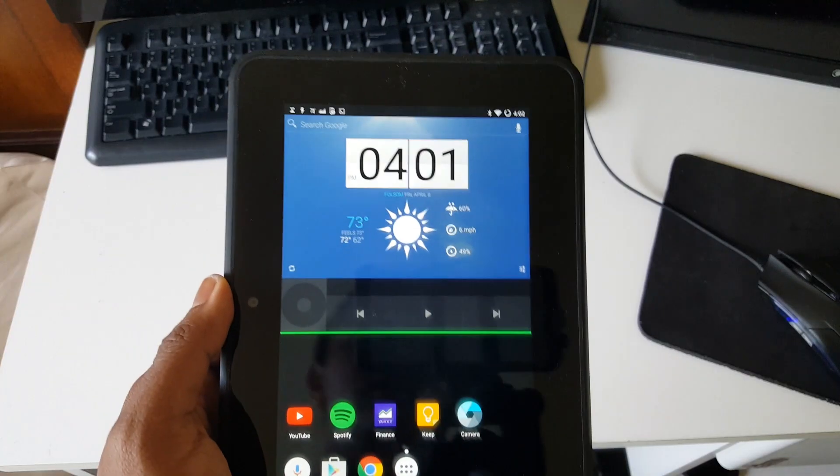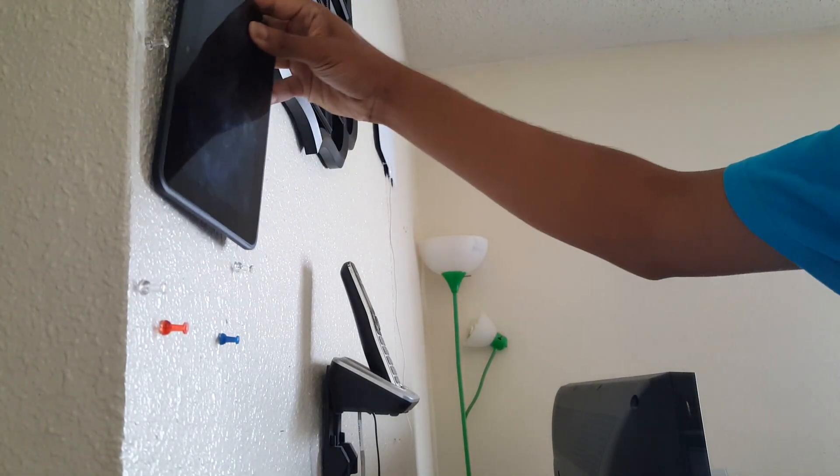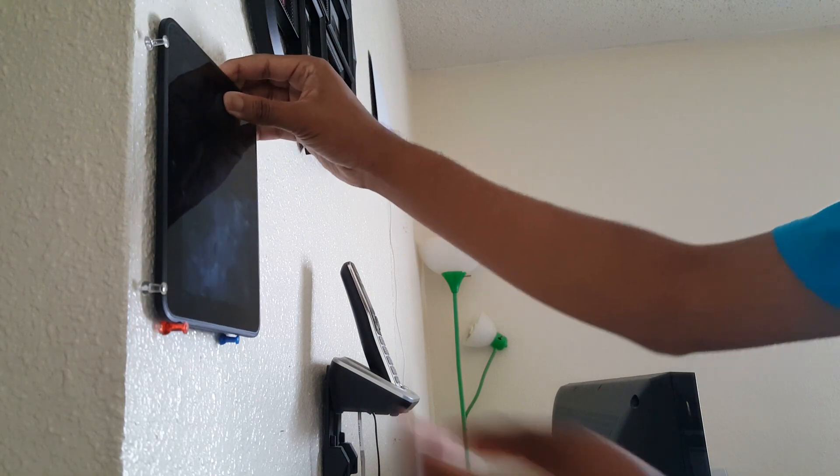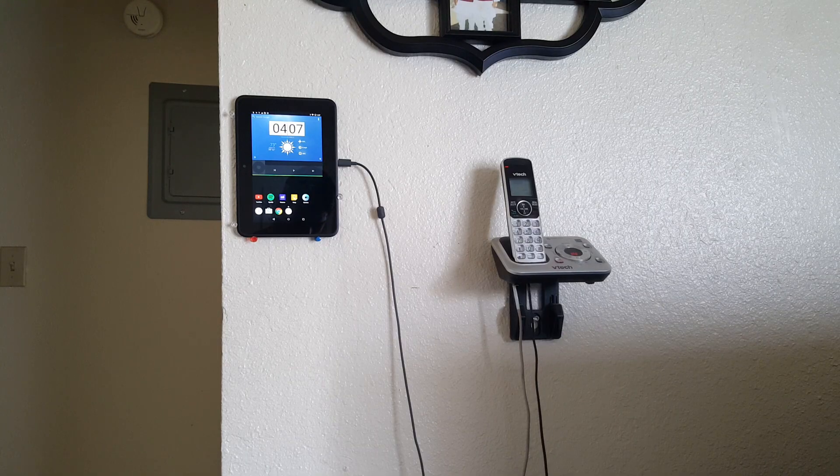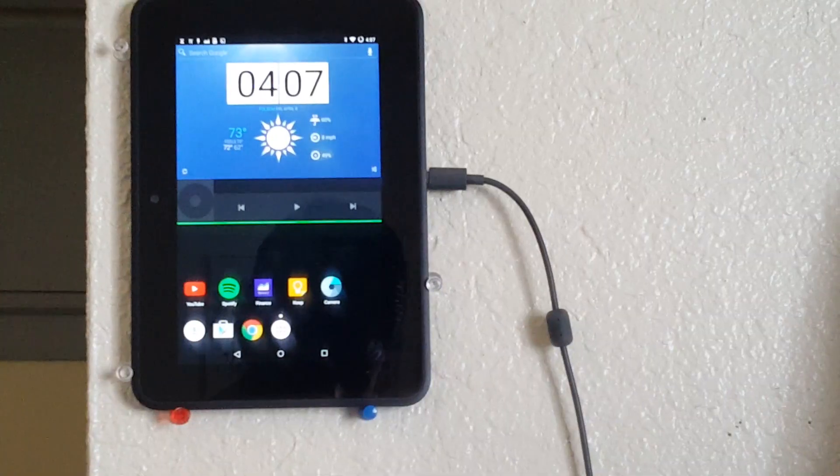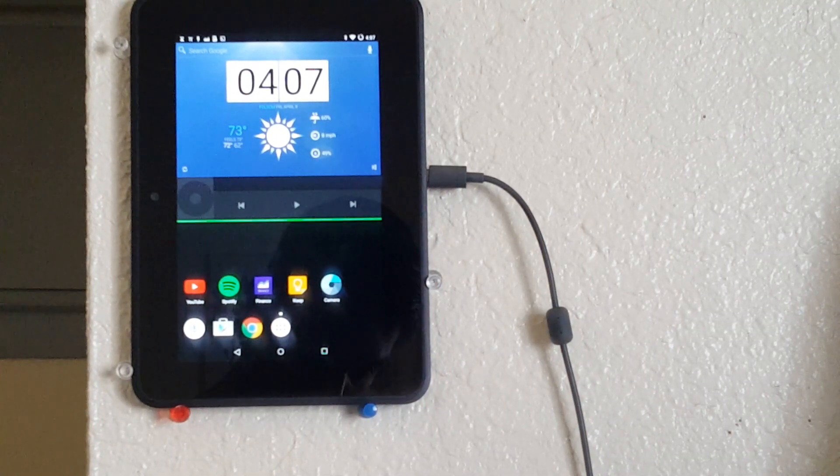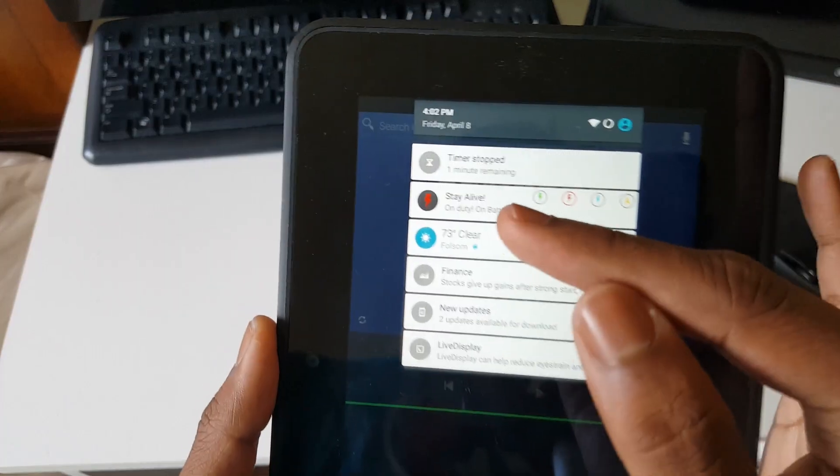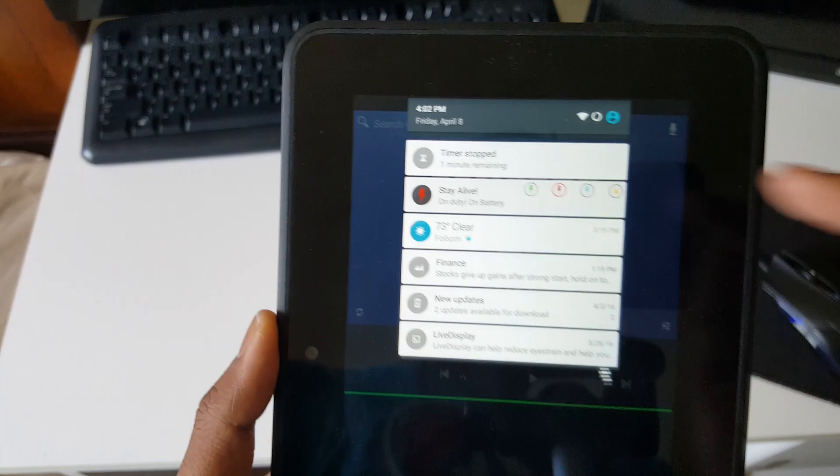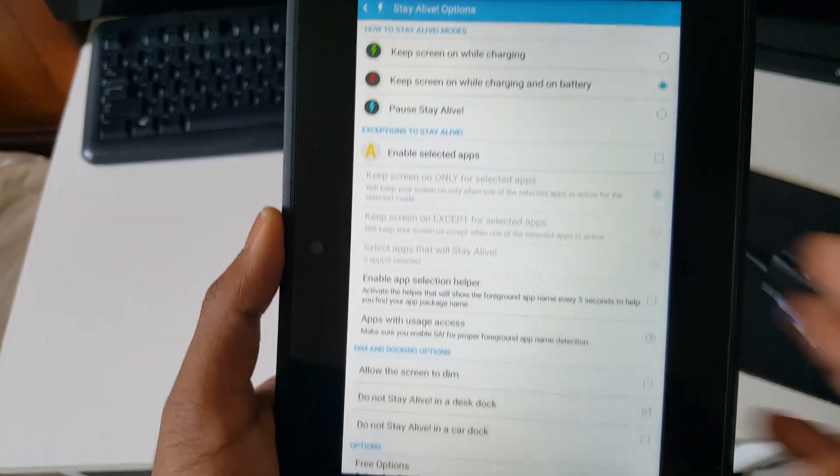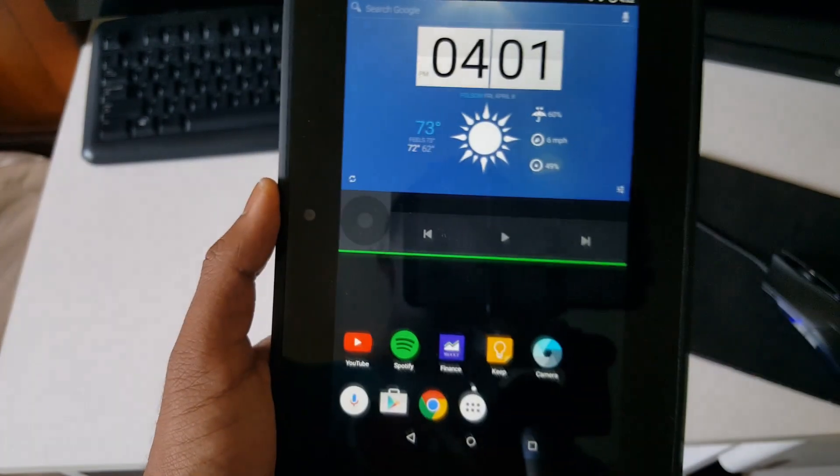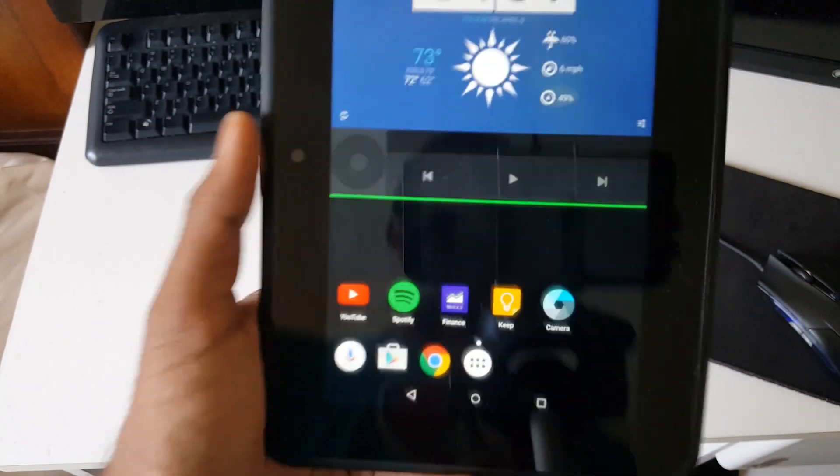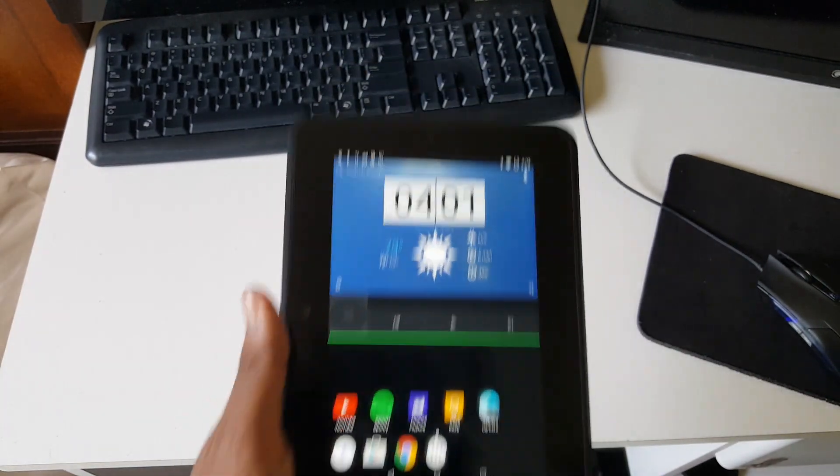And right now, I have it mounted on a wall so I can quickly check the time or look at the weather. And I also have this app, which is called, I believe it's called Stay Alive. And this is the app that lets me keep the screen on at all times when it's mounted to the wall.